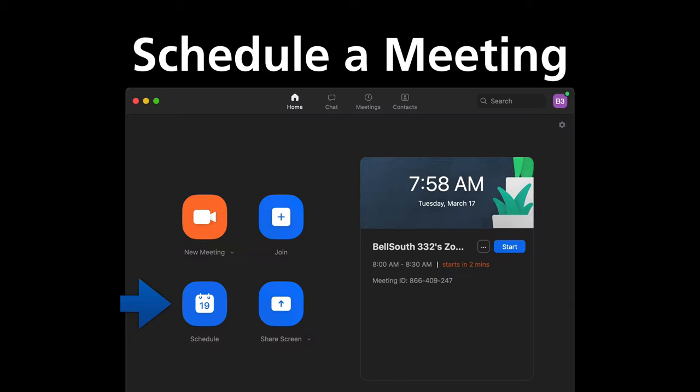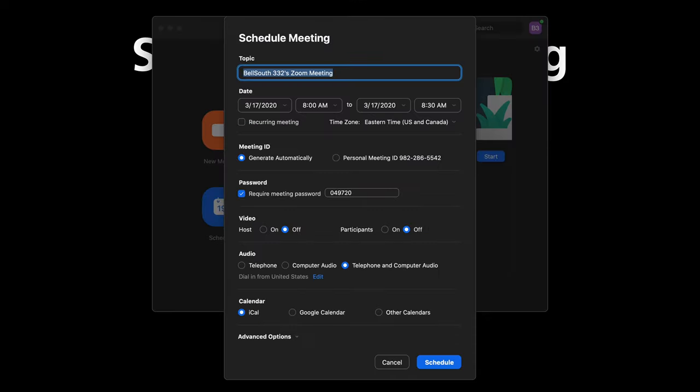Once that has been done, then you go to your normal screen and you're going to click on schedule a meeting. And then once that happens, you can enter the meeting's name, create a topic or whatever it may be.